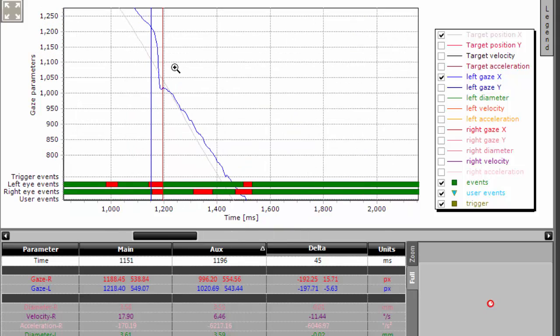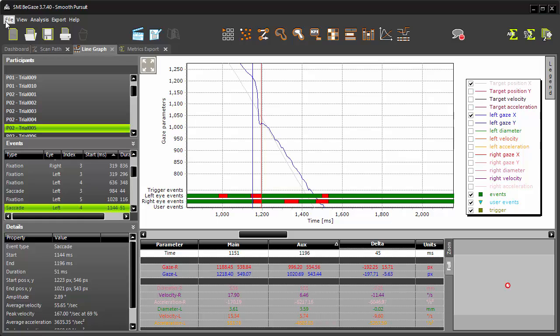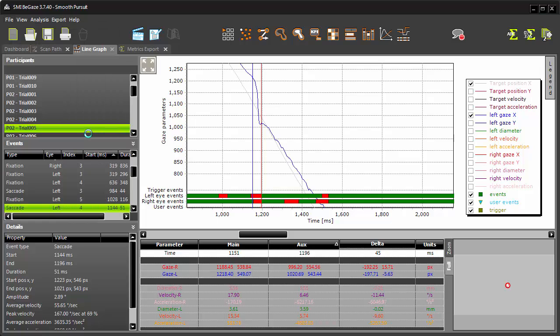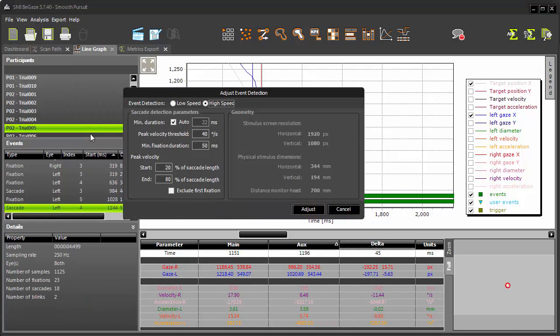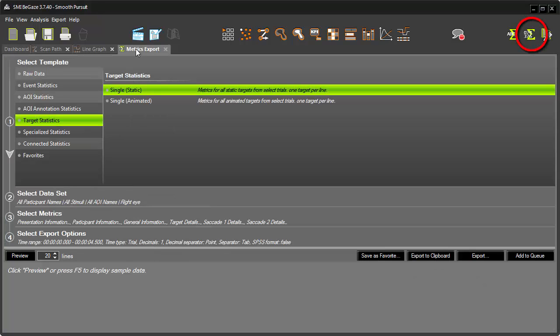You can adjust the event detection parameters by choosing File, Adjust Event Detection.